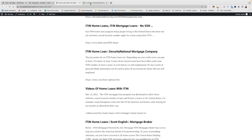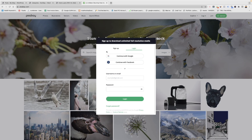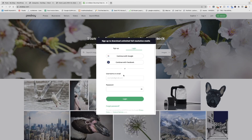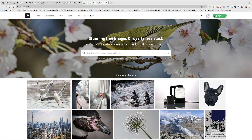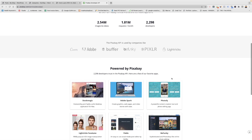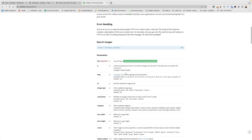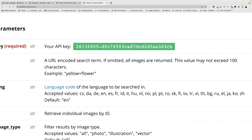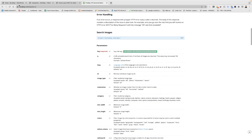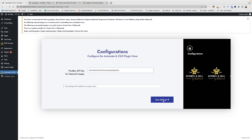Now, how to get the Pixabay API — just go to pixabay.com, log in or sign up. I am signing up with a Google account. Now I am logged in — click on Explore, scroll down, click on 'Get Started' and you will get your API key like this. Now copy this API key, go to Automation Settings, paste it there, and save the settings.